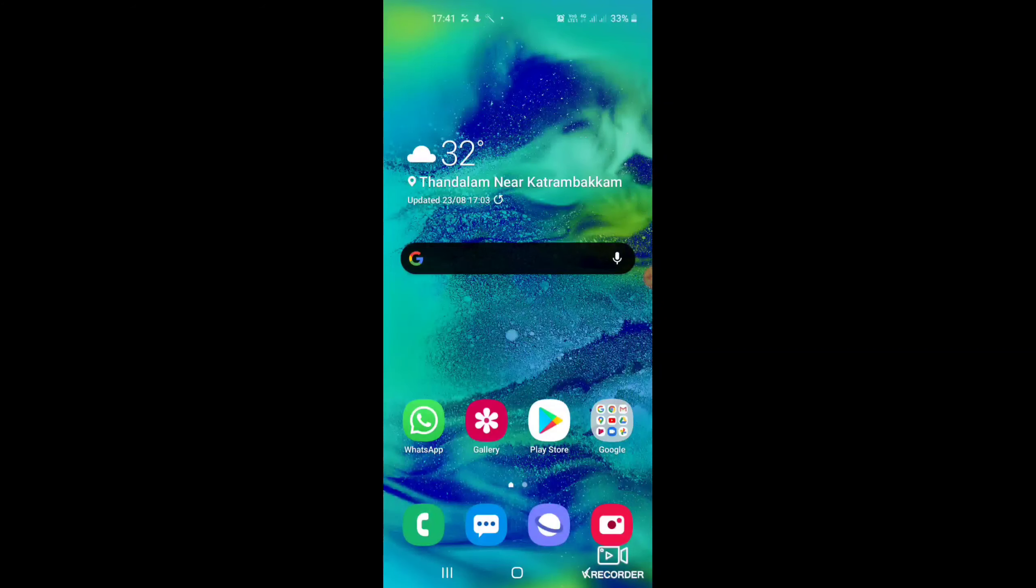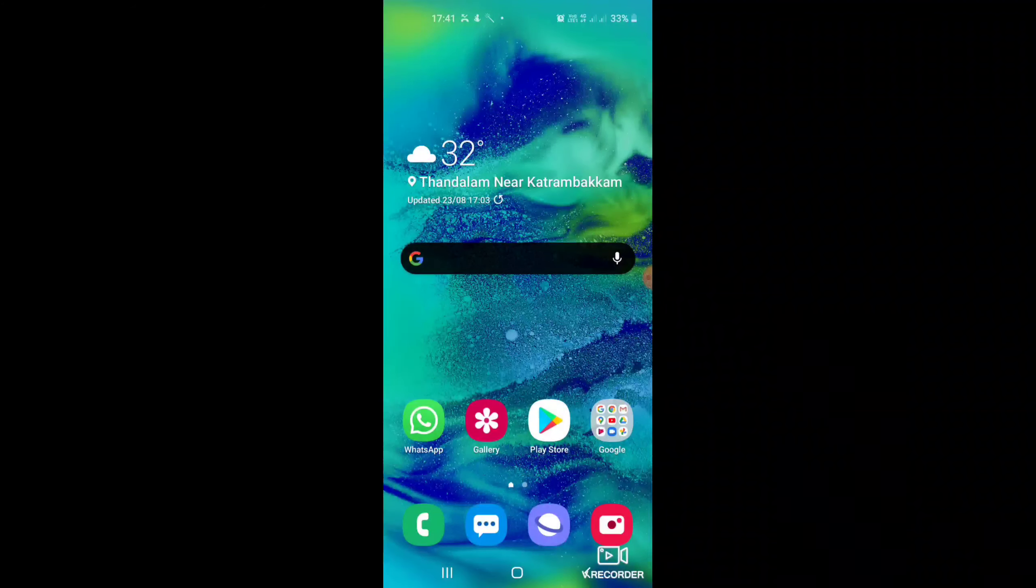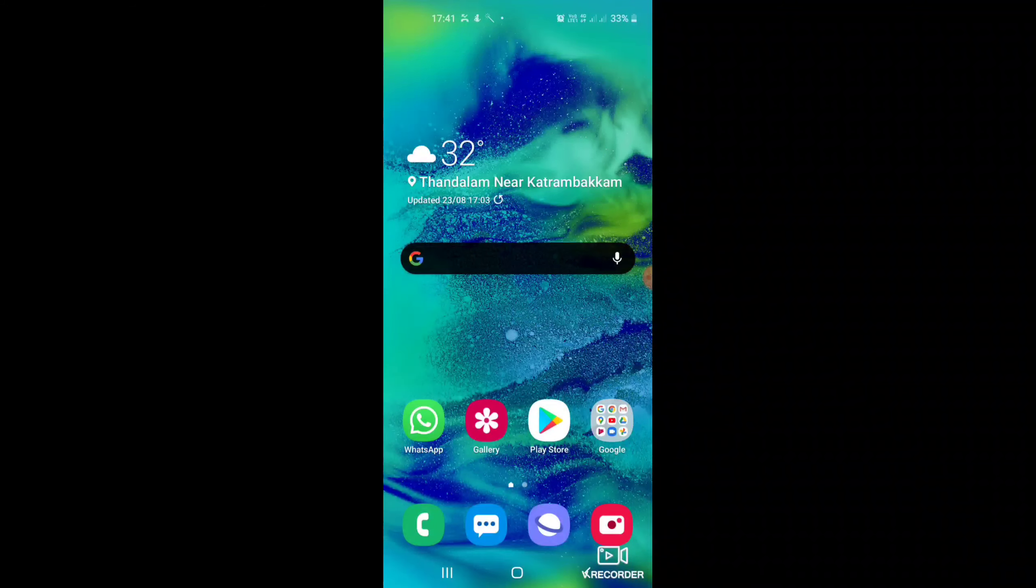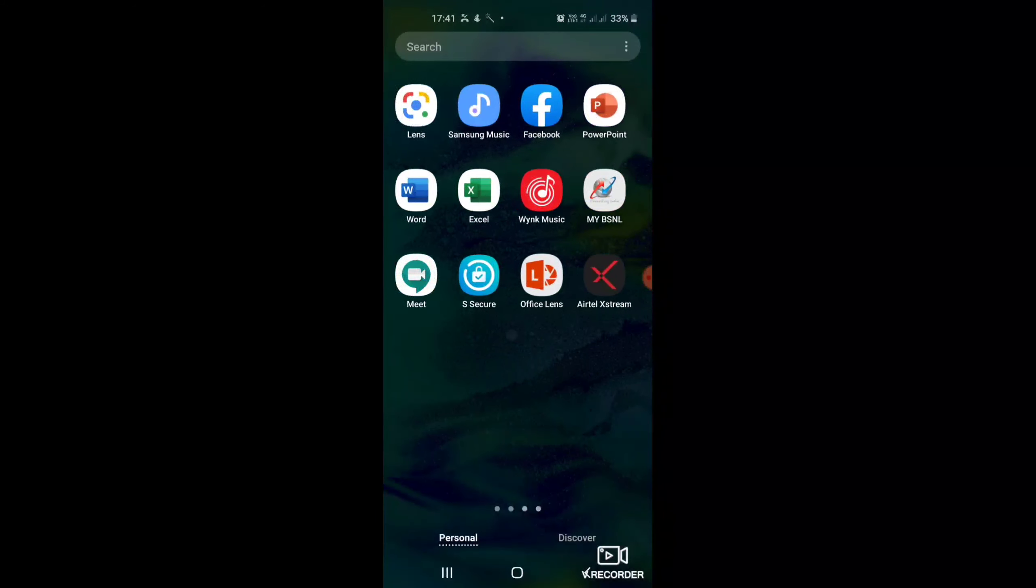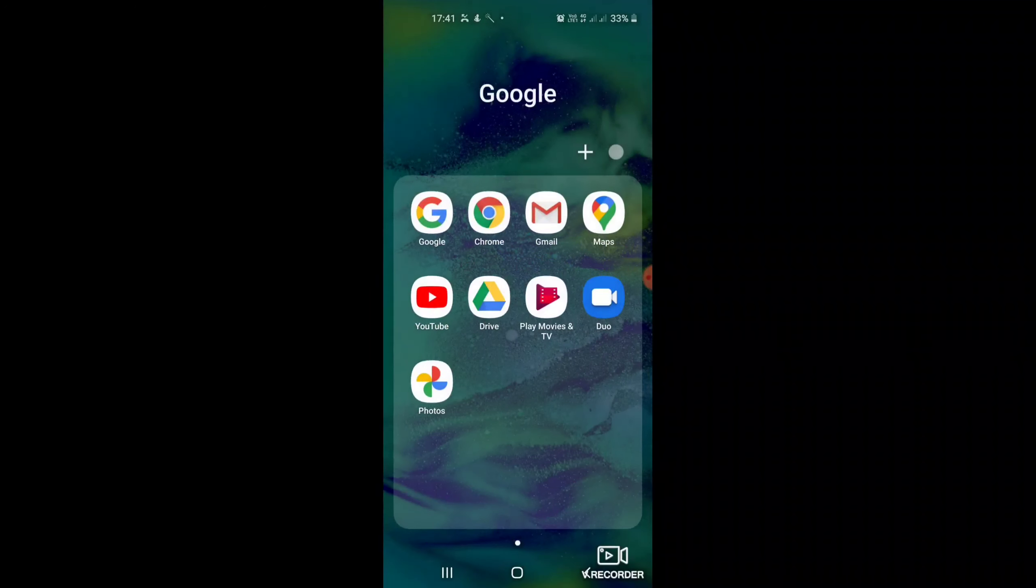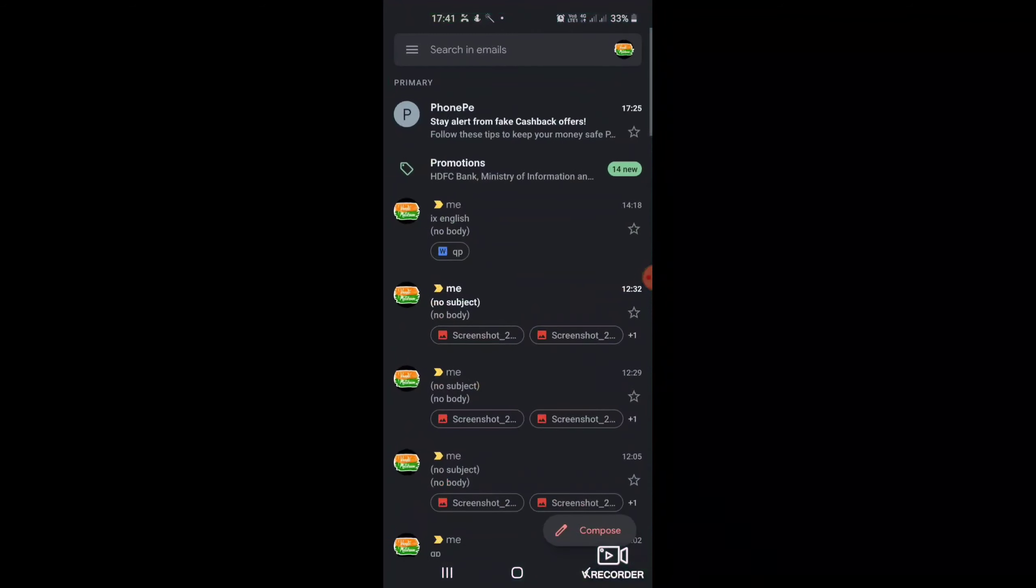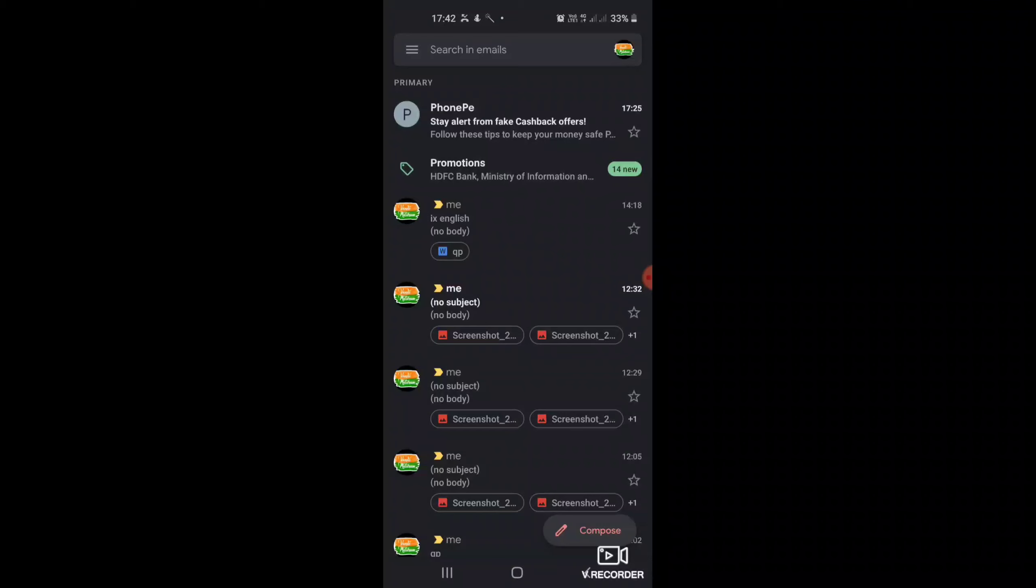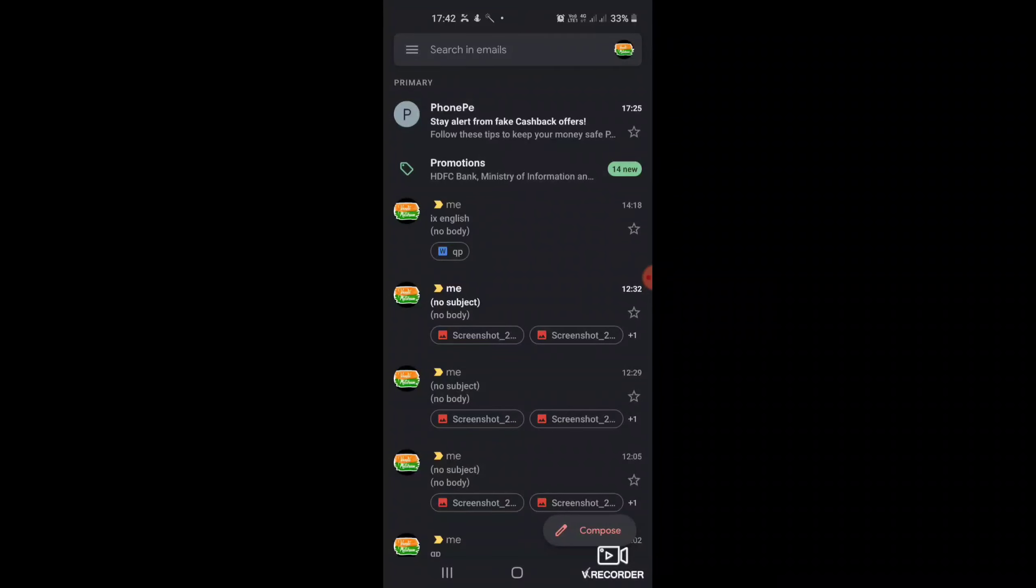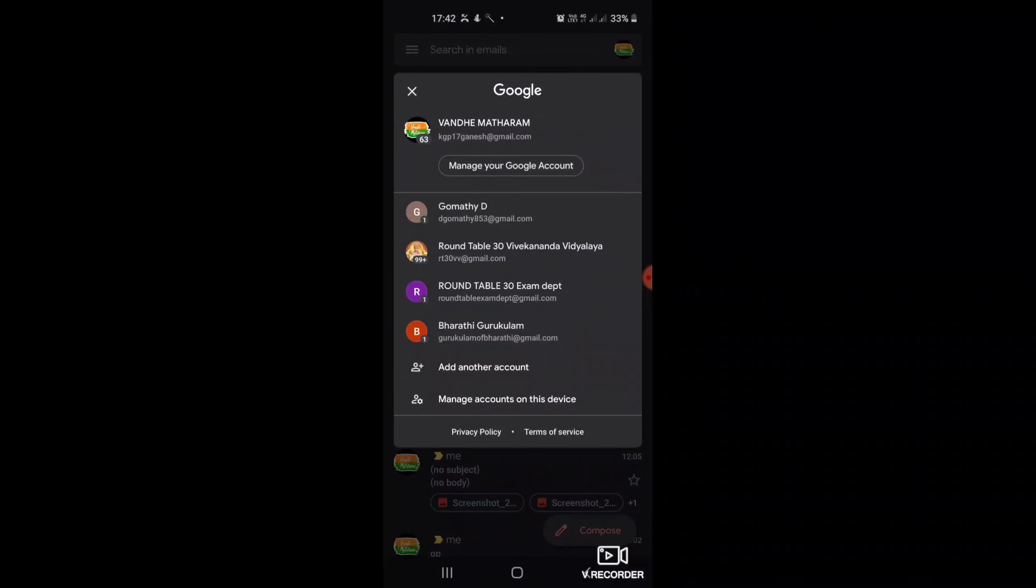I am going to teach you how to change your Google account name. First, we want to search where the Gmail folder is in your mobile. I got it. Just click on that Gmail folder. In this page, I can find my profile image on the top right corner of this page.